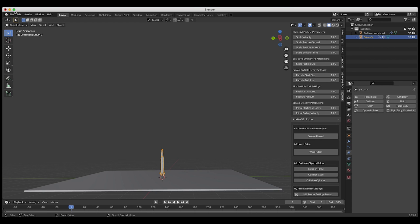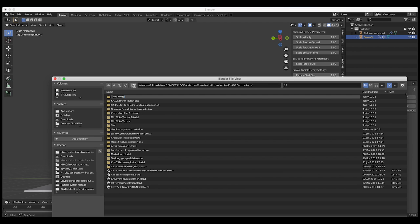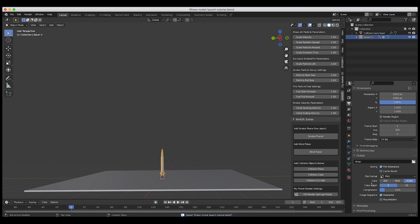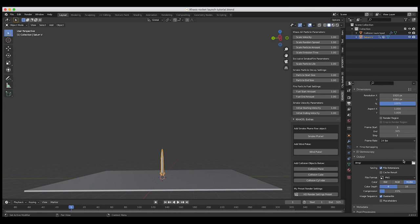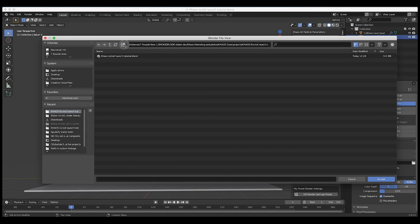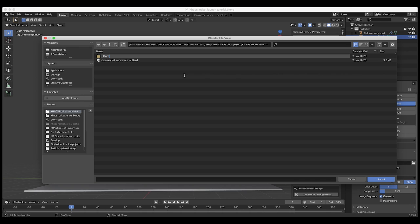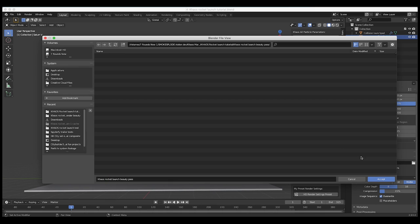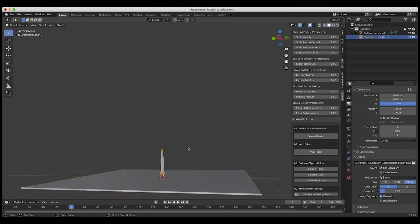Let's go ahead and save our project — I'll call this 'chaos rocket launch tutorial.' Under our output settings, I'll create an output folder for a quick render preview. I'll click on the file browser, go to the same folder, call it 'chaos rocket launch beauty pass,' and label it. We're just labeling our final render.